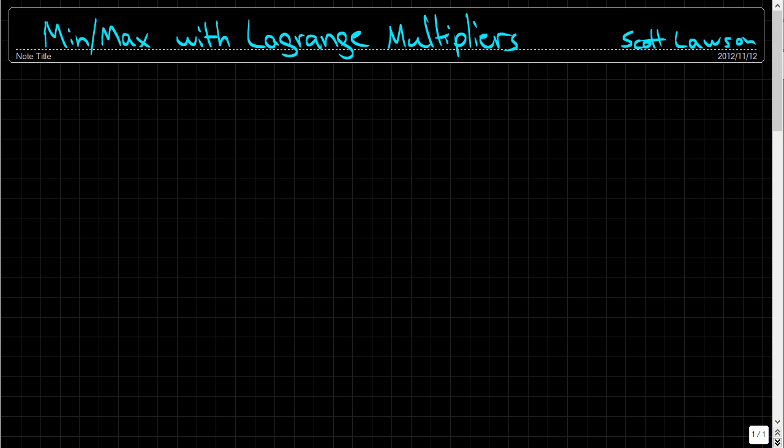Finding the minimum and maximum values of a function — specifically functions where we're given a function and also a boundary, a constraint — can be made a lot easier when we use Lagrange multipliers.